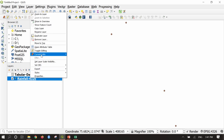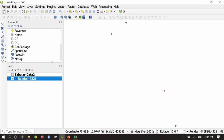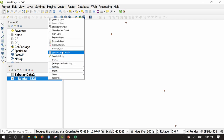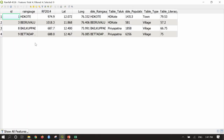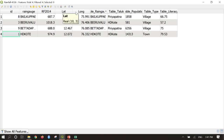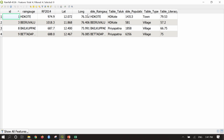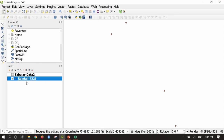The new join has been added. Say Apply, then OK. Now when I open the attribute table of the rainfall lat-long file, earlier it only had ID, rain gauge, lat, and long. After adding the tabular information from the CSV file, we can also see table_rain gauge name, table_taluk, table_population, table_type, and table_literacy. This is how we add various columns from an Excel sheet to a shapefile layer.